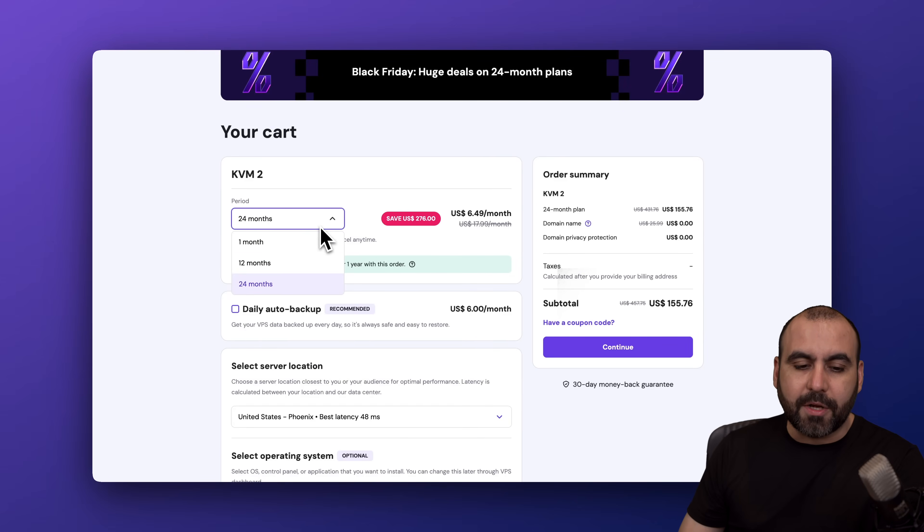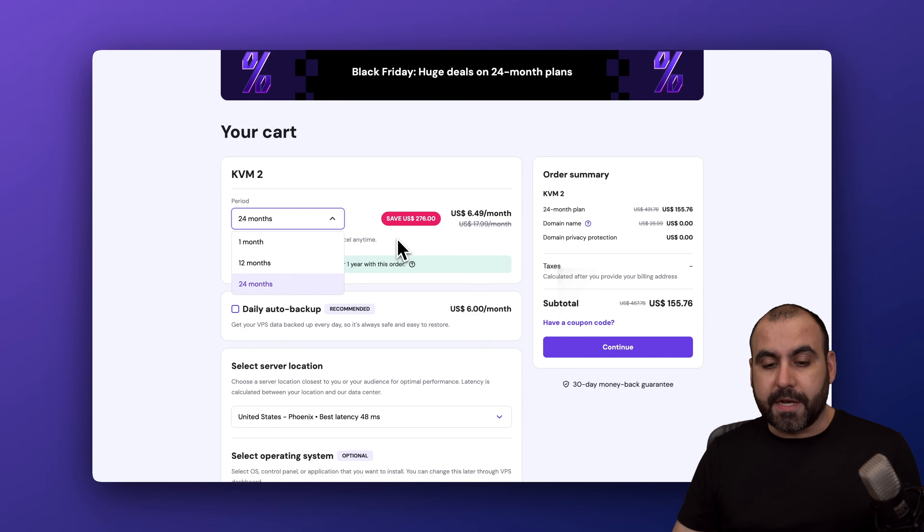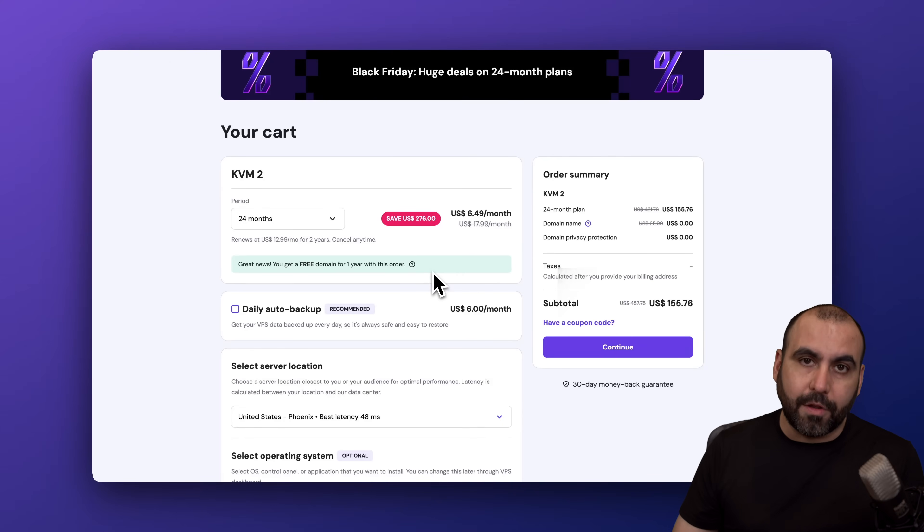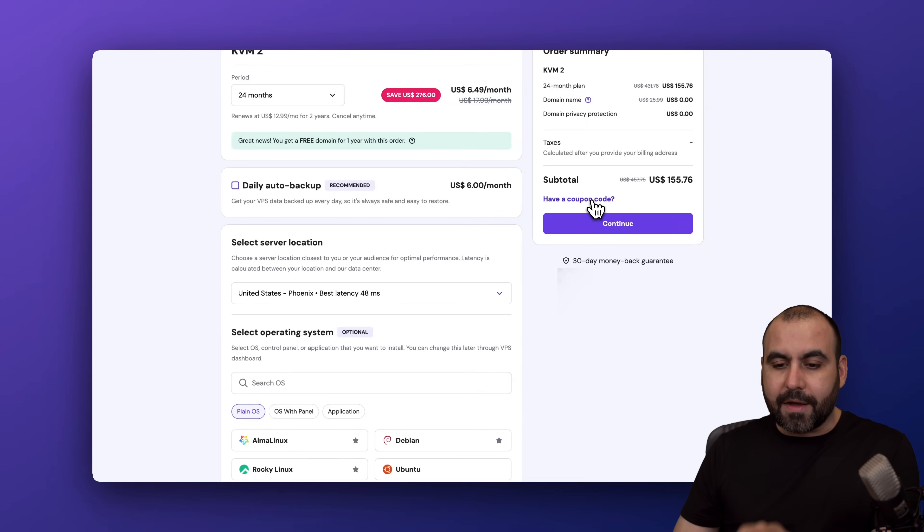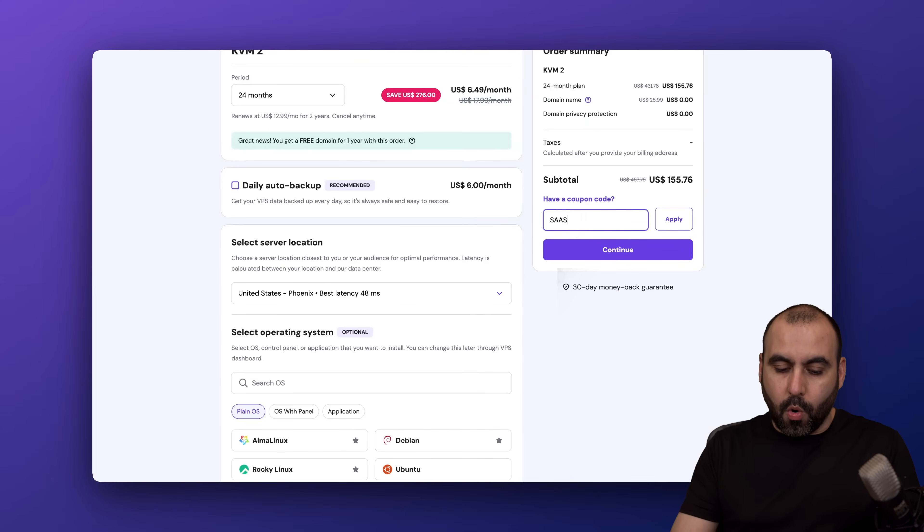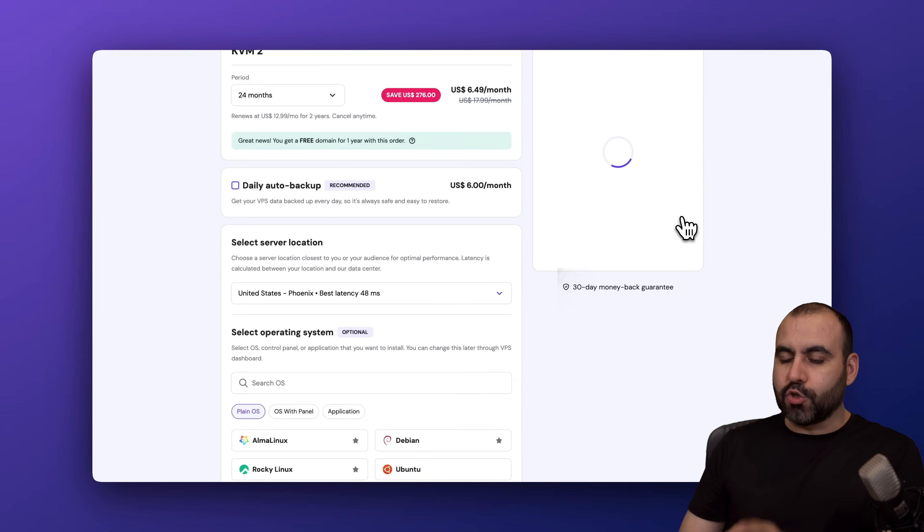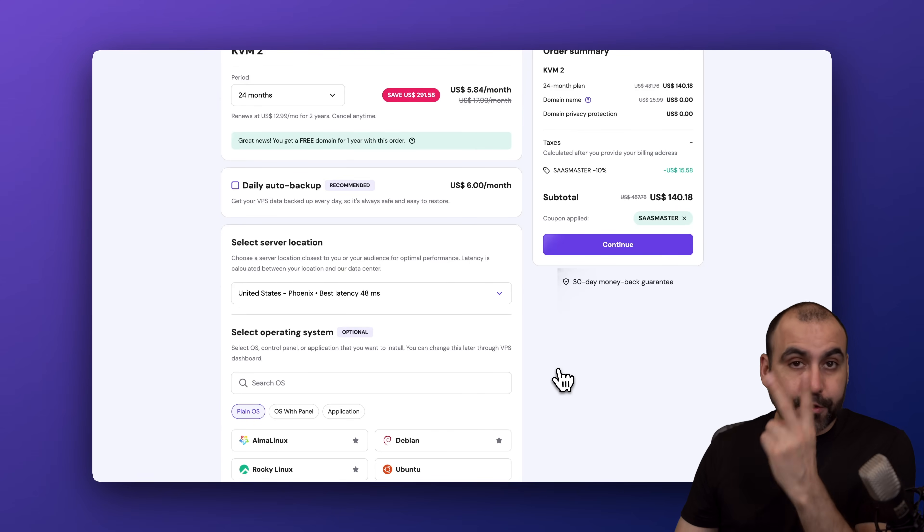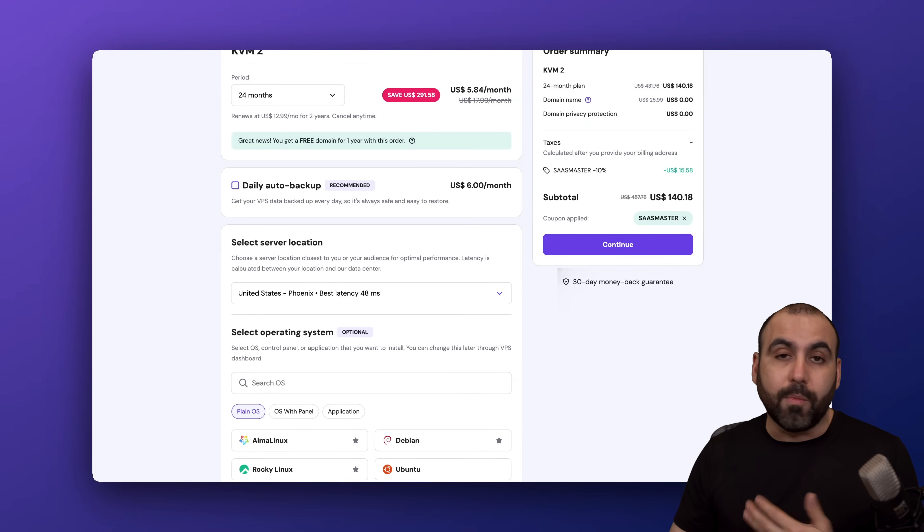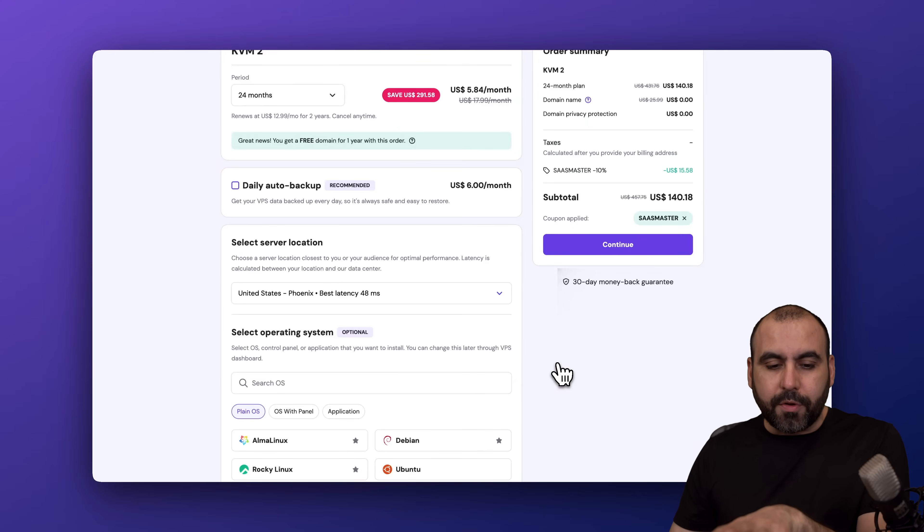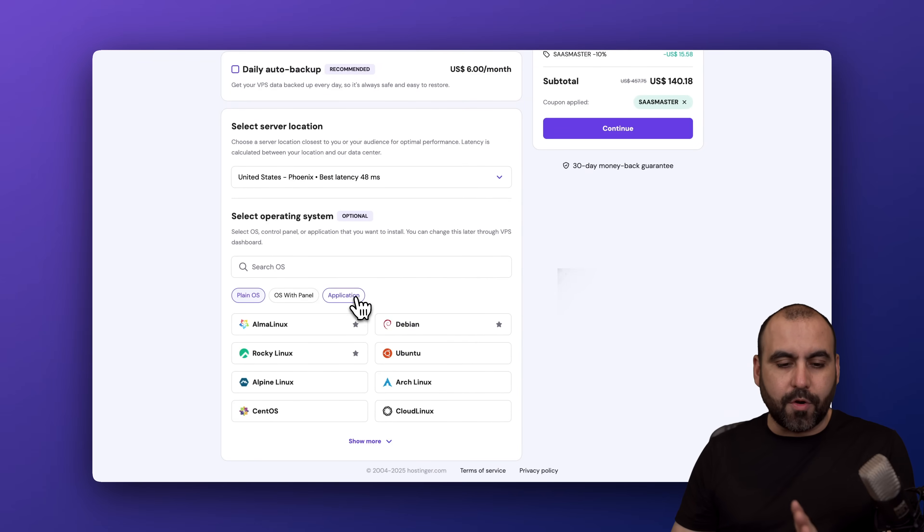The first thing Hostinger is going to ask is how many months do you want to pay in advance. I recommend the 24 months because you're going to lock in the lowest price and the lowest renewal price. This is the current pricing, but if you click on 'have a coupon code' and type in my code, the price is going to drop to $140.18. That's for two years paid off for a VPS that you'll be able to install multiple GitHub repositories inside.